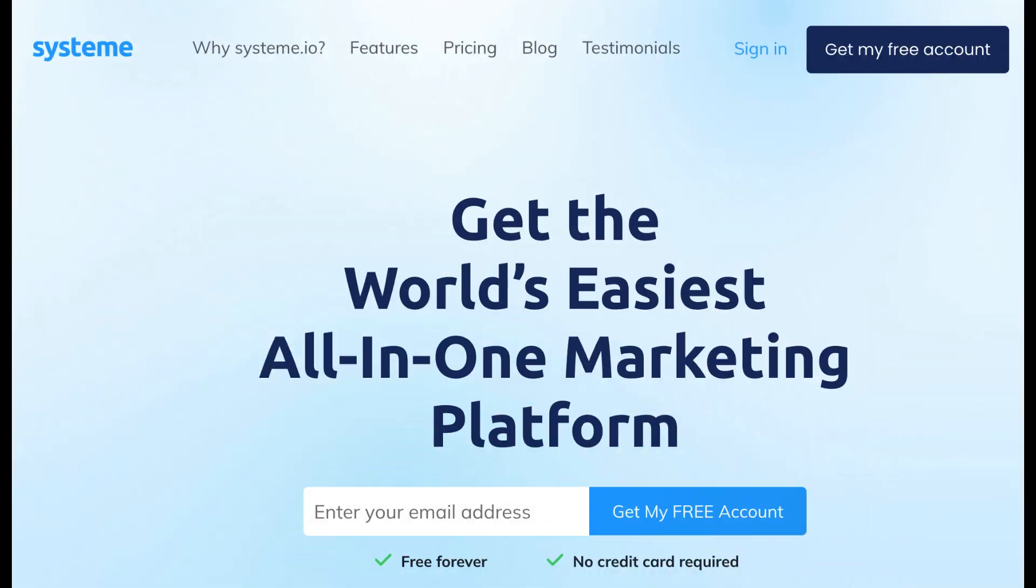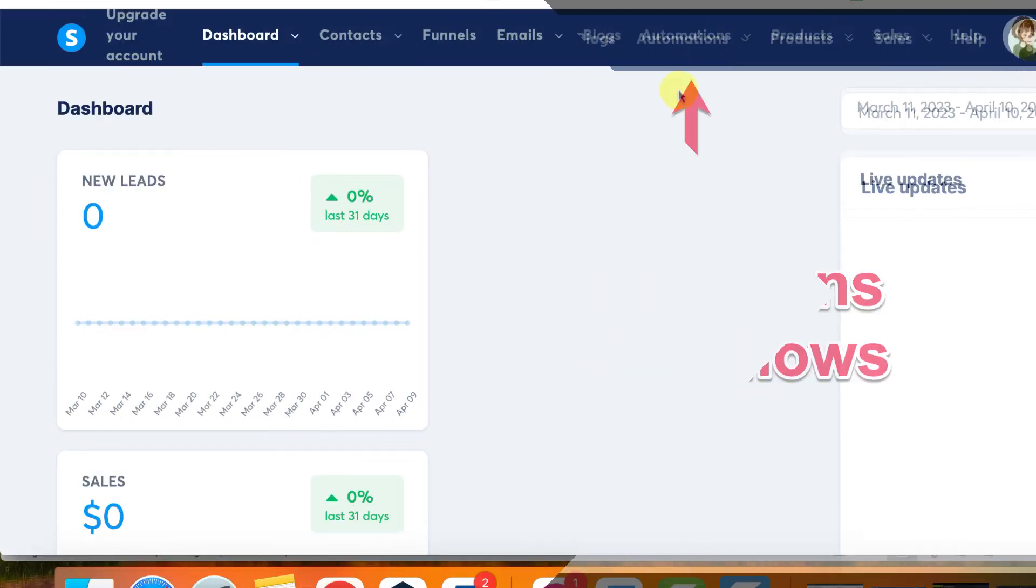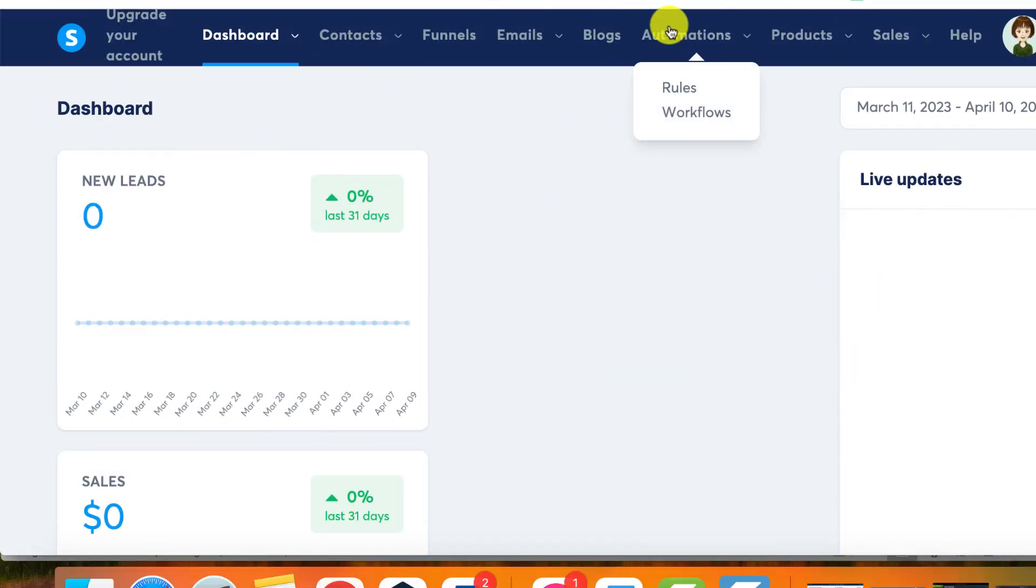This tutorial is about using the workflow feature in system.io to automate a series of actions. Here are the steps to follow: One, log into your system.io account and click on the automations tab, then select workflows.